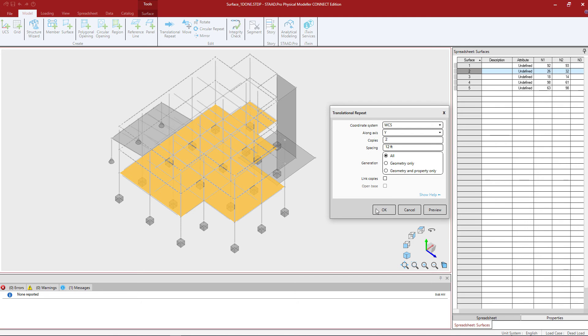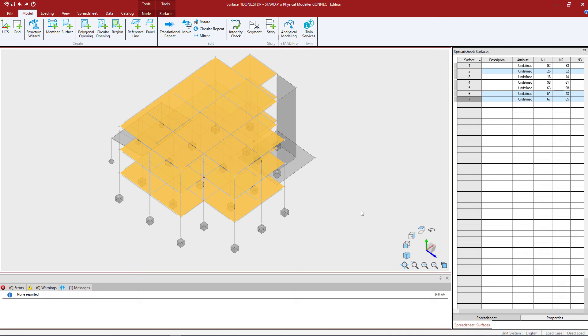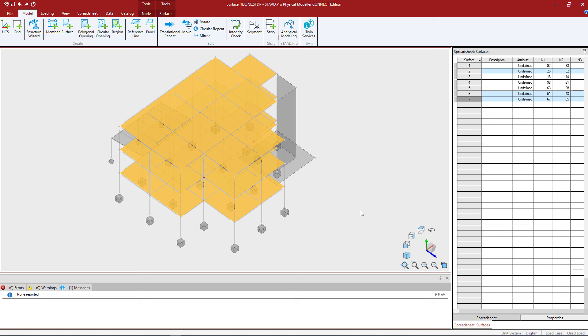Let's go ahead and click OK and we can see our additional surfaces have been created. What you're going to notice is that the top two floors of this structure are geometrically identical to the first floor. For this reason we were able to use that copy selected elements command to complete our structure quickly.